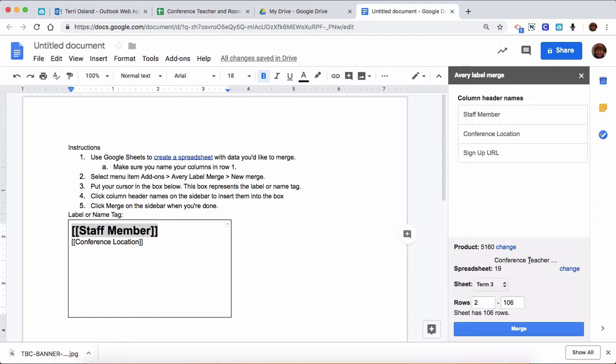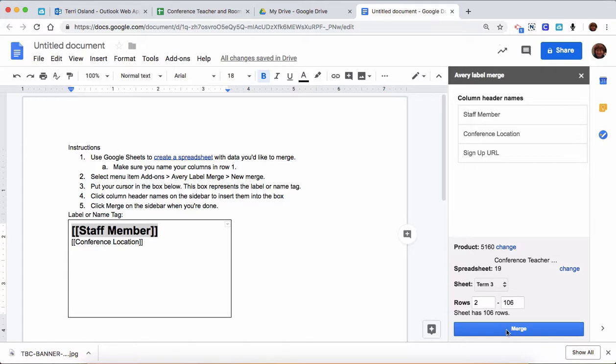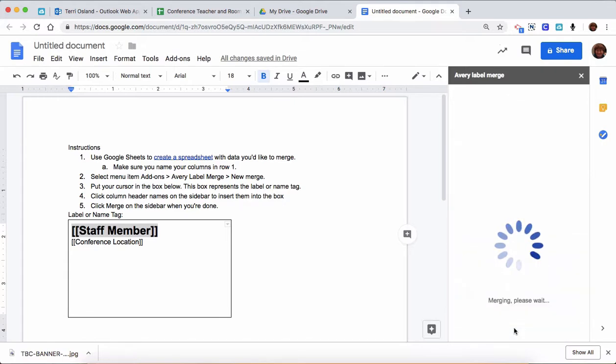If you go down here, this is to specify what rows in that spreadsheet you want to make a label for. In this case, I am going to do all the rows, but you wouldn't have to do all the rows. You could change that and just do part of them. So ultimately, you're just going to hit the merge button.